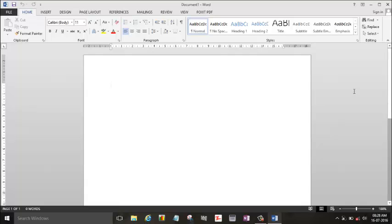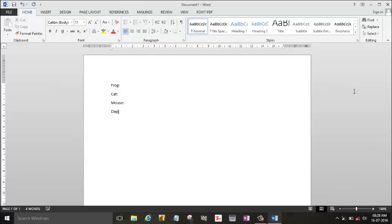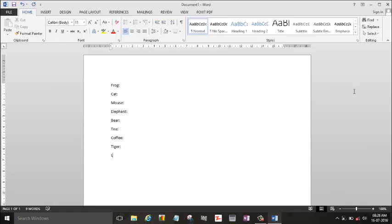Suppose we had a project just typing like frog, cat, mouse, elephant, beer, tiger, tea, coffee, tiger, lion.